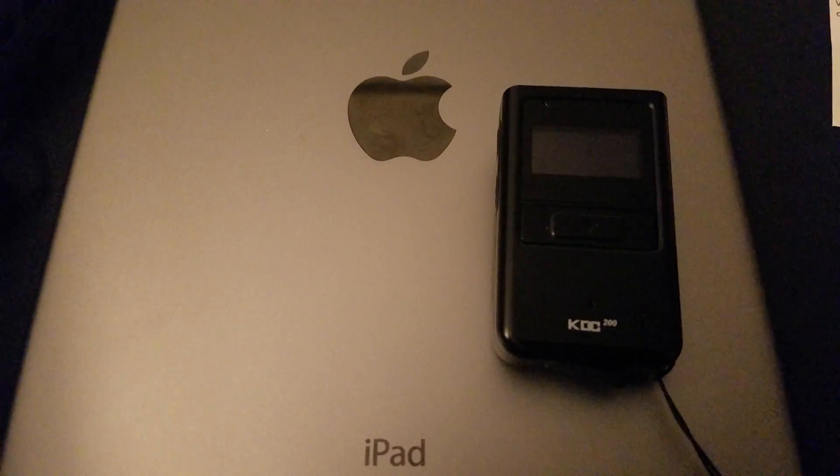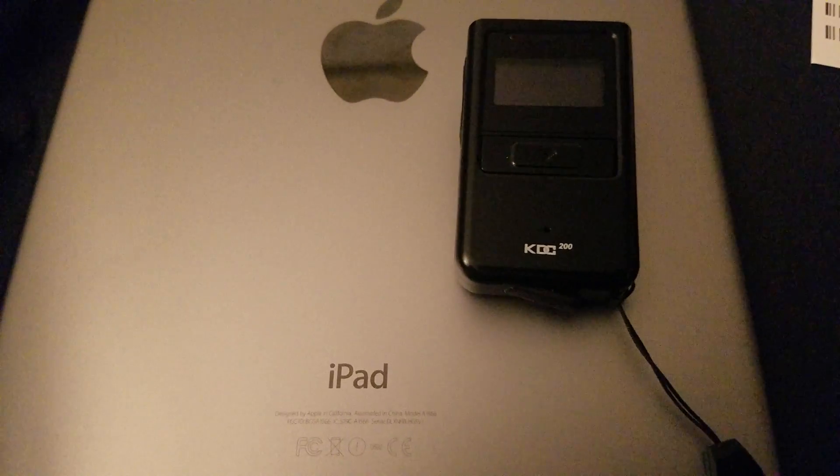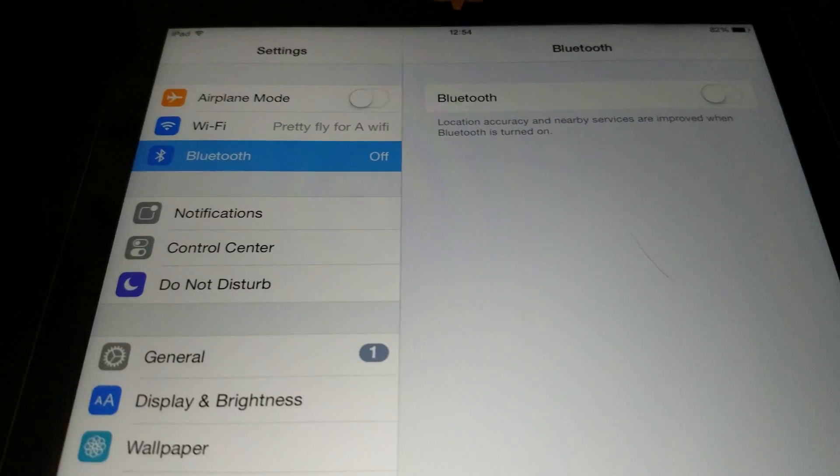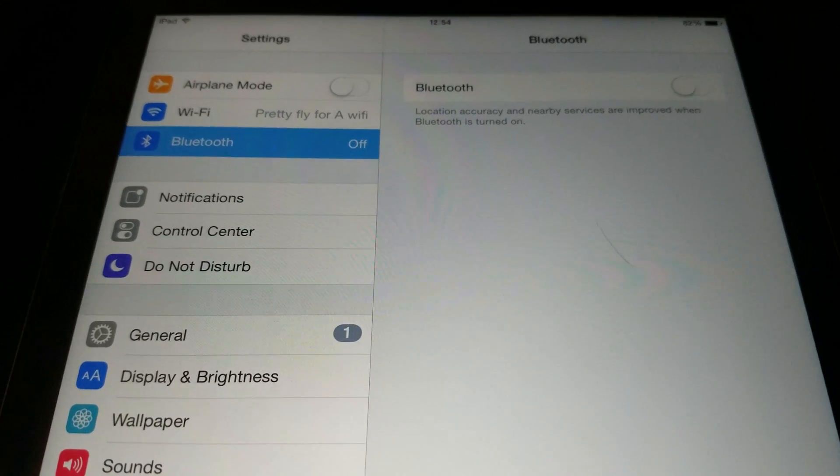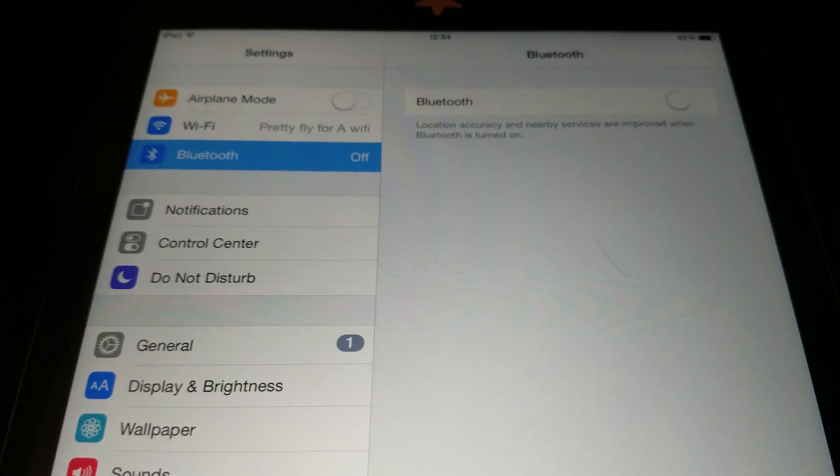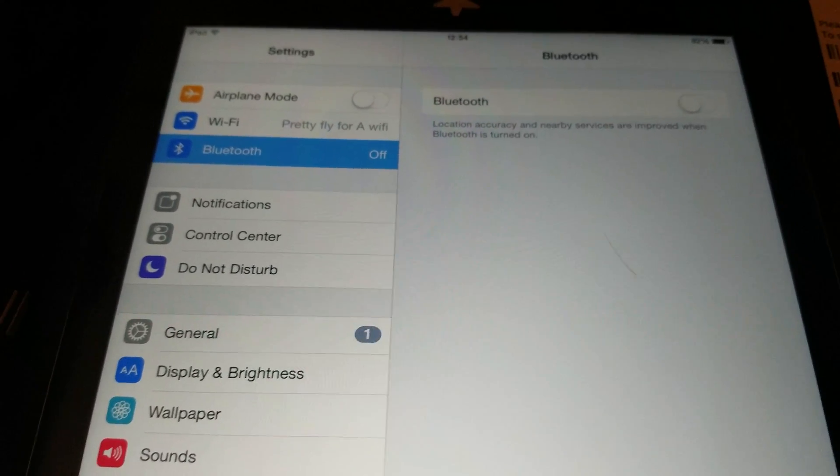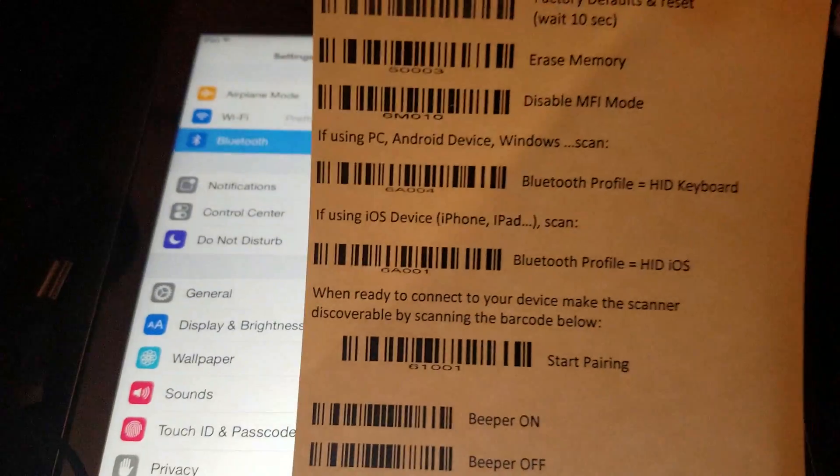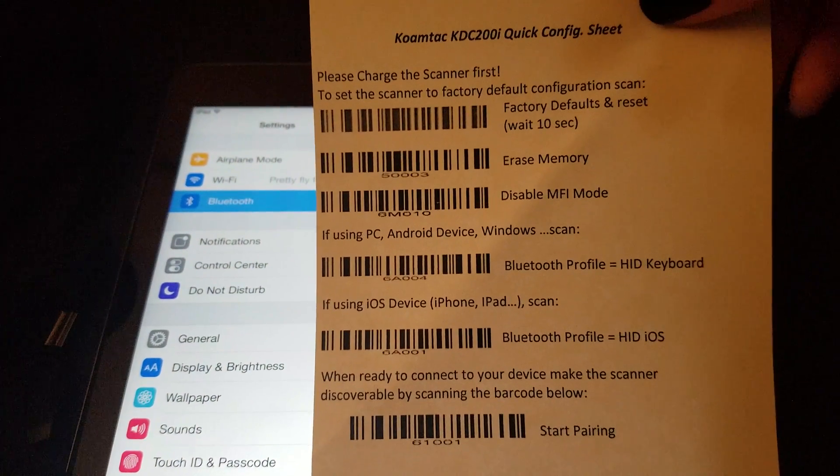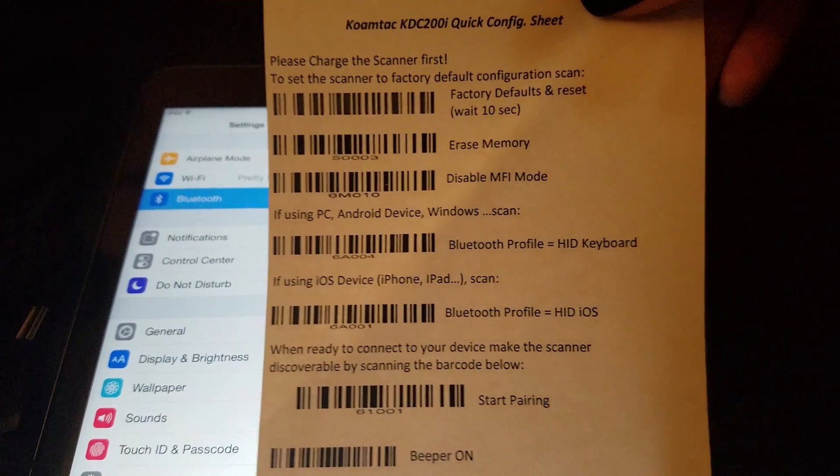Hey guys, today I'm going to show you how to connect a KDC 200 scanner to an iPad. Okay, so we're going to go in here to the Bluetooth section of the settings. Also, I have this sheet.